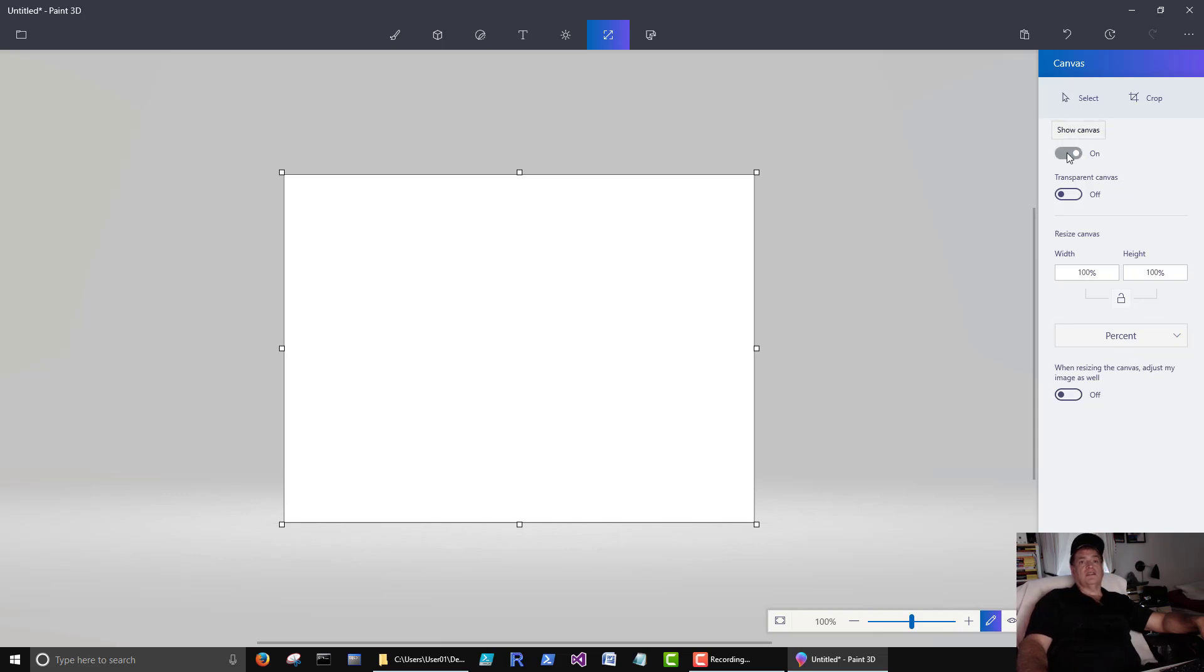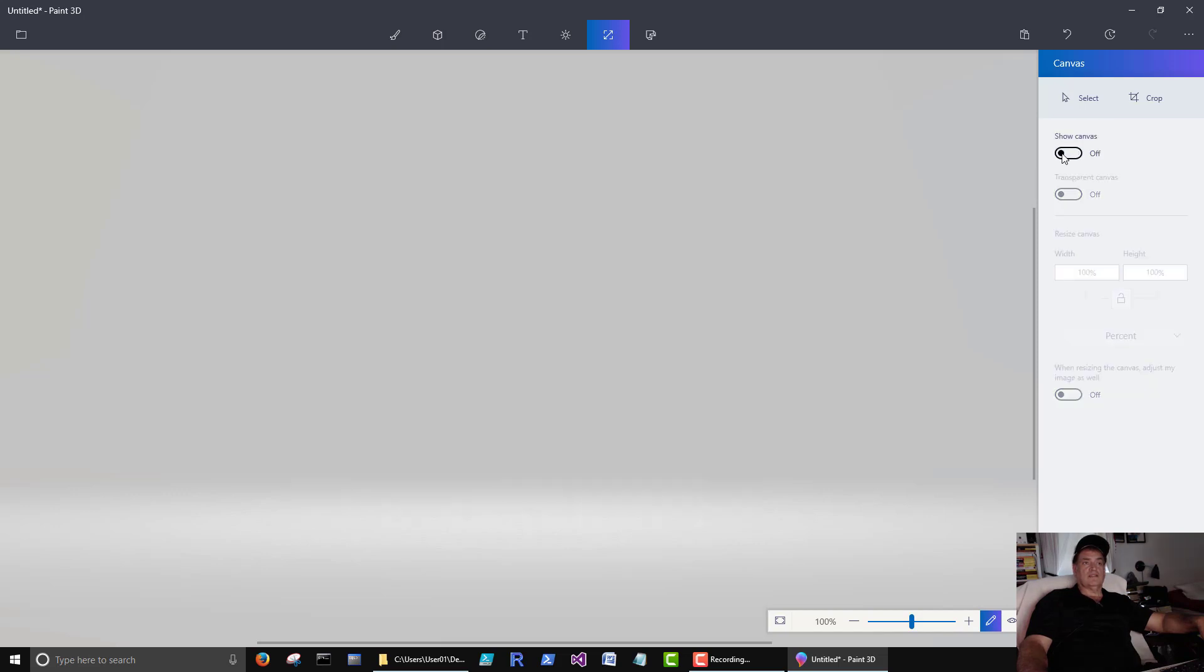You can turn off the canvas. Right now this won't make no sense but here I'll show you. You can see now the canvas is off.